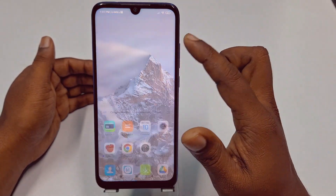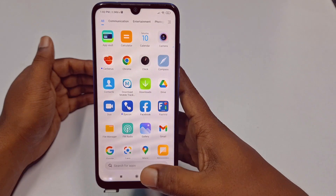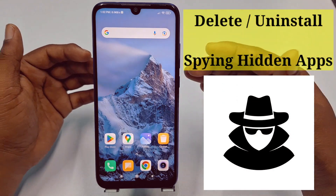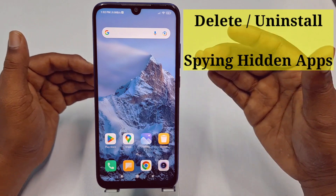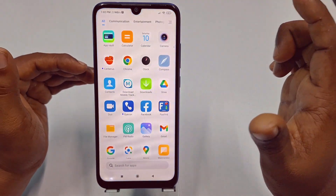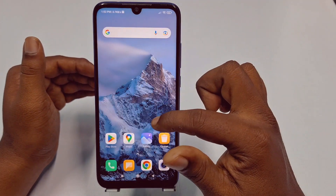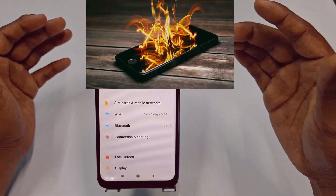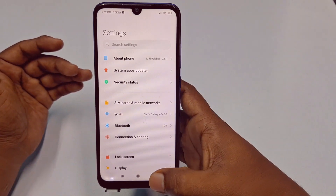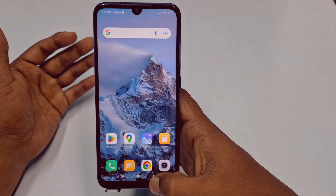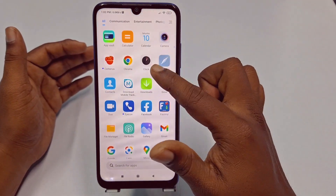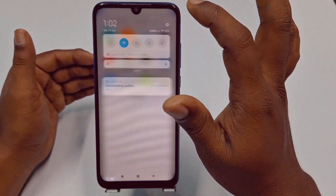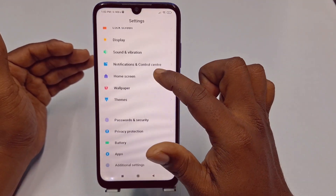Hi dear friends, welcome back to my channel. Today in this video I'm going to discuss how to delete or uninstall any kinds of spying application or virus application from your phone easily. Sometimes we unintentionally install spying or virus applications on our phone and later we get lots of problems — lagging issues or heating issues — because that spying application runs in the background without our knowledge.